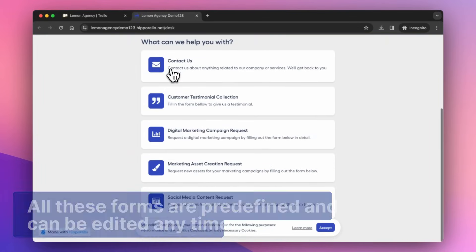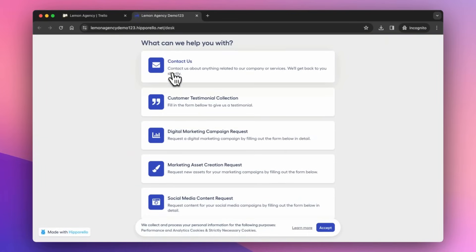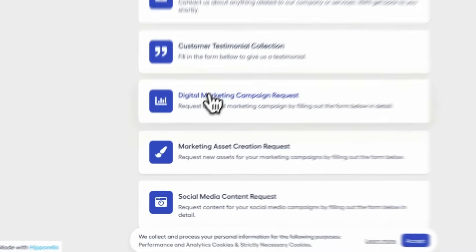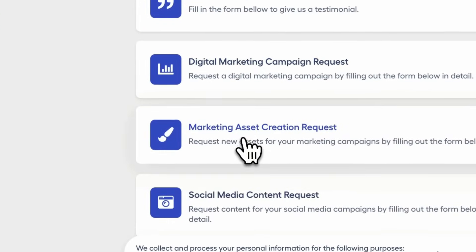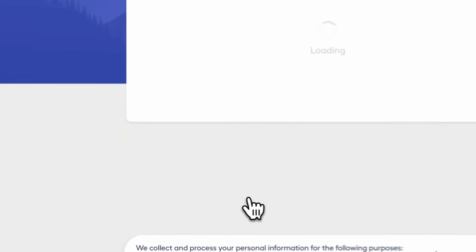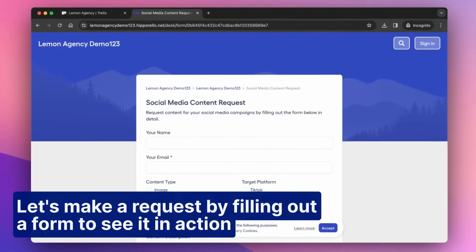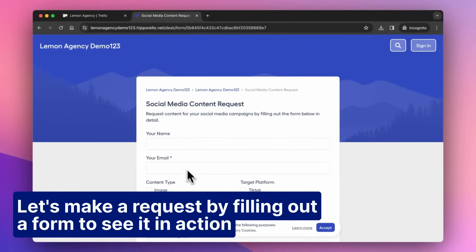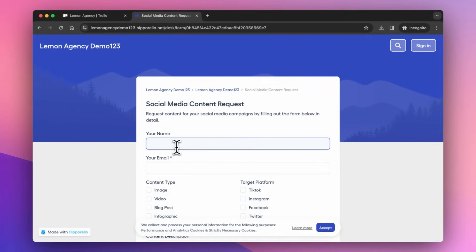All these forms are predefined and can be edited anytime. Let's make a request by filling out a form to see it in action.